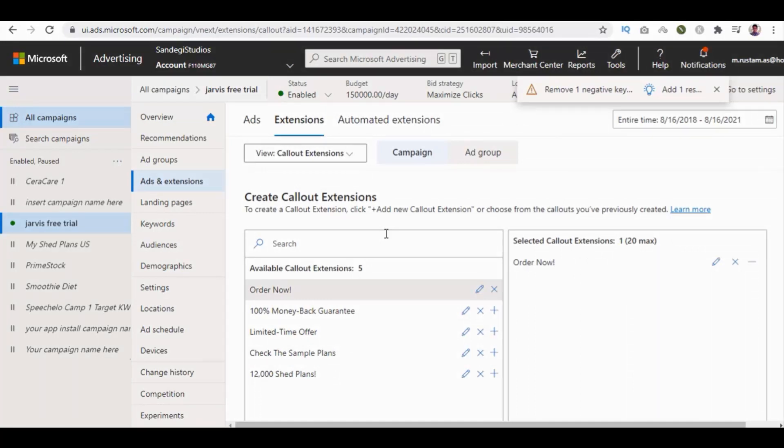Please proceed to chapter 41, how to use add schedule. Inside that video, we are going to take a look at how to use add schedule, step by step. See you in the next tutorial.